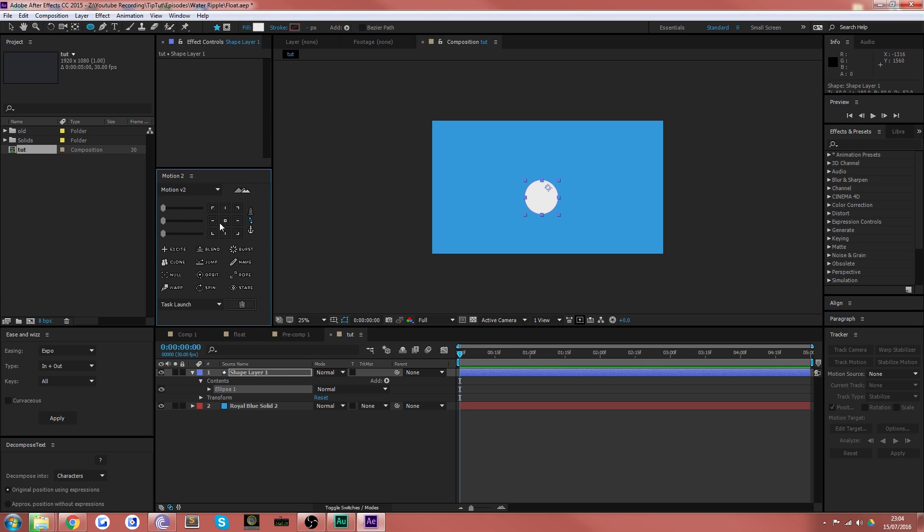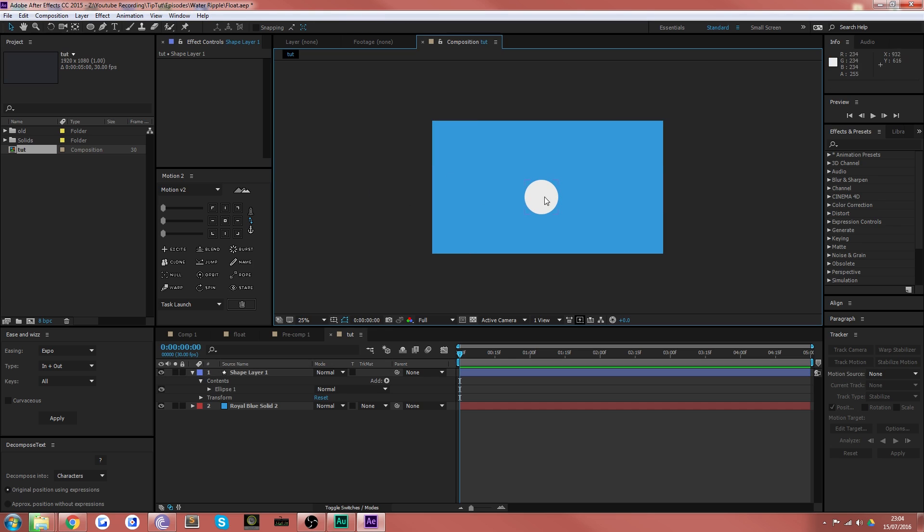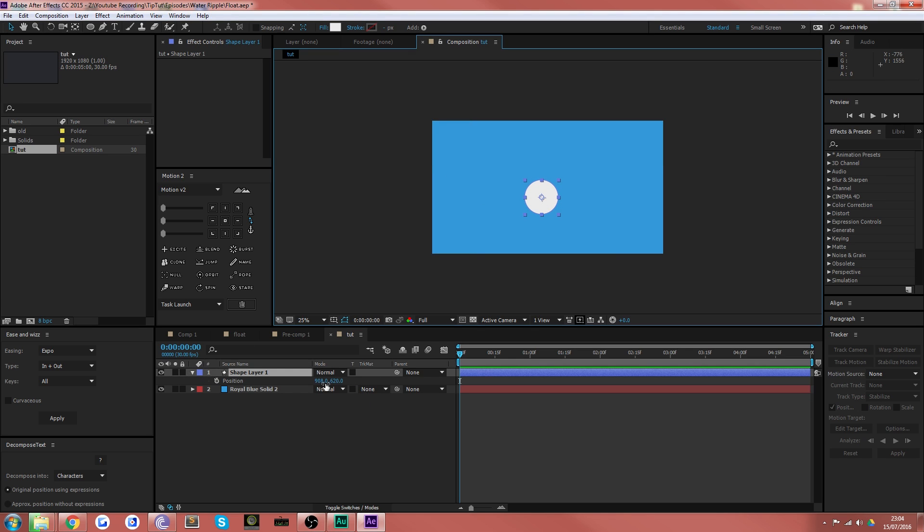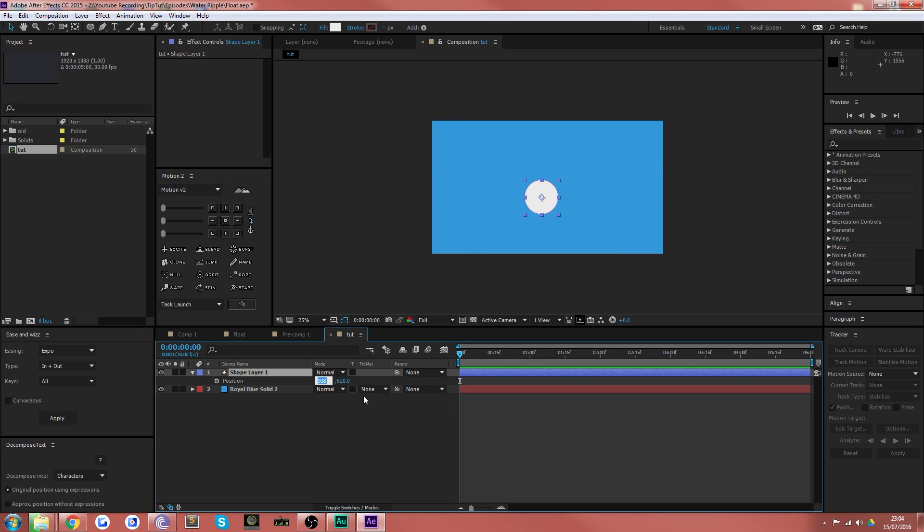I'm going to use motion v2 here to center the anchor point. You can use the pan behind tool to do the same thing, it's just not quite as quick. And then you want to put it in the middle with 960 and 540.